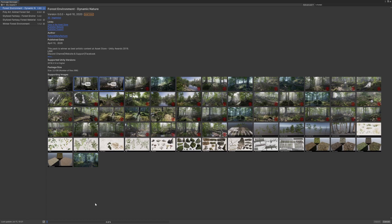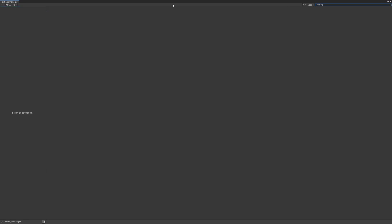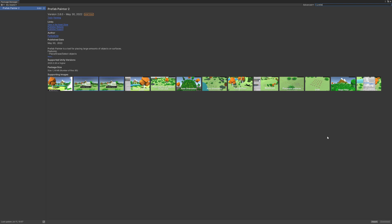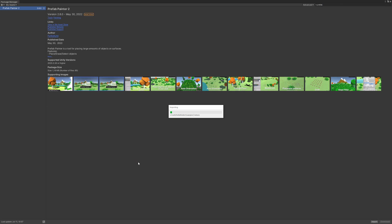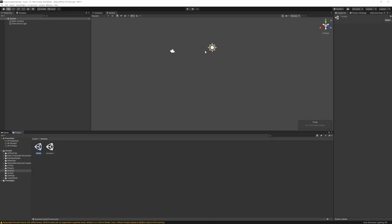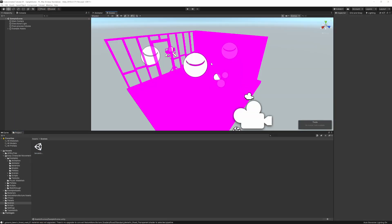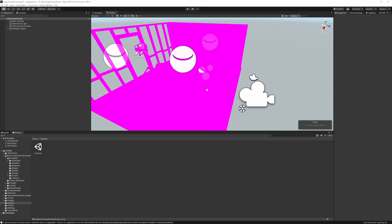Last but not least, let's add Prefab Painter 2. You don't have to use it, but I think it makes life a little bit easier. Now we can close up the package manager window because we don't need it anymore.